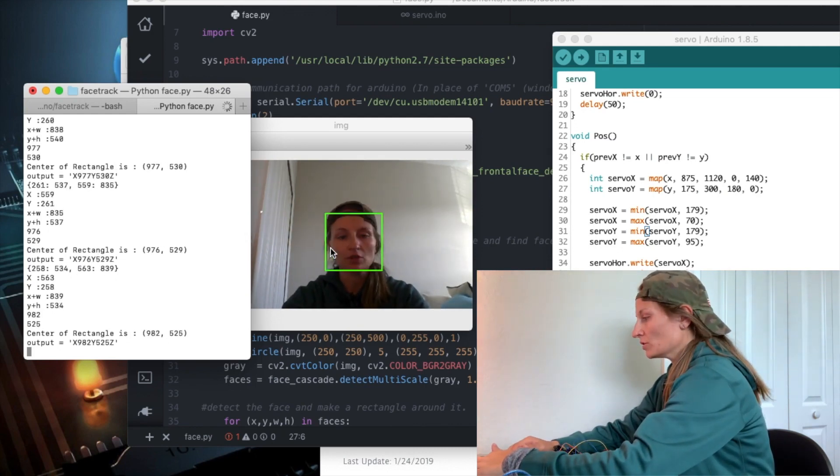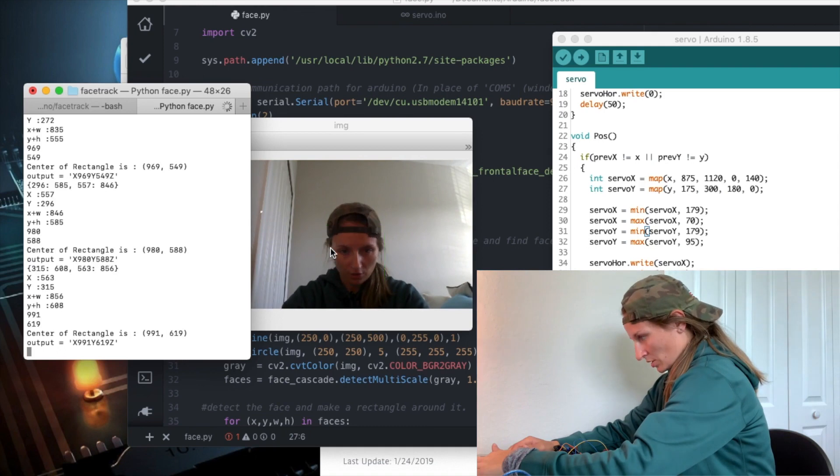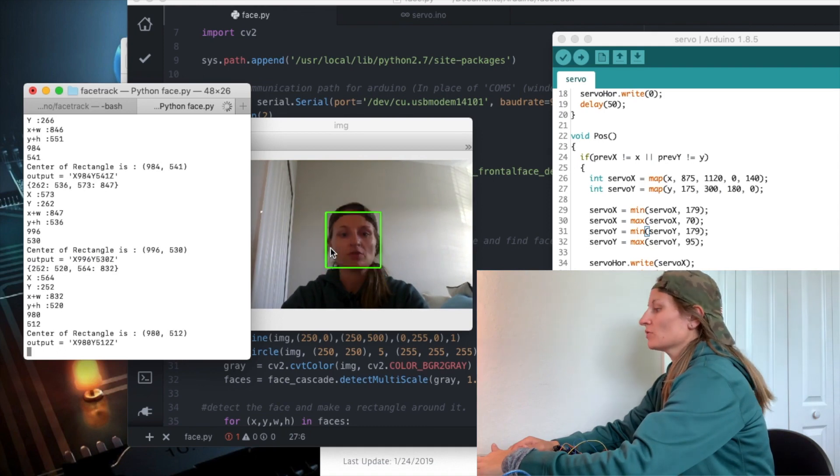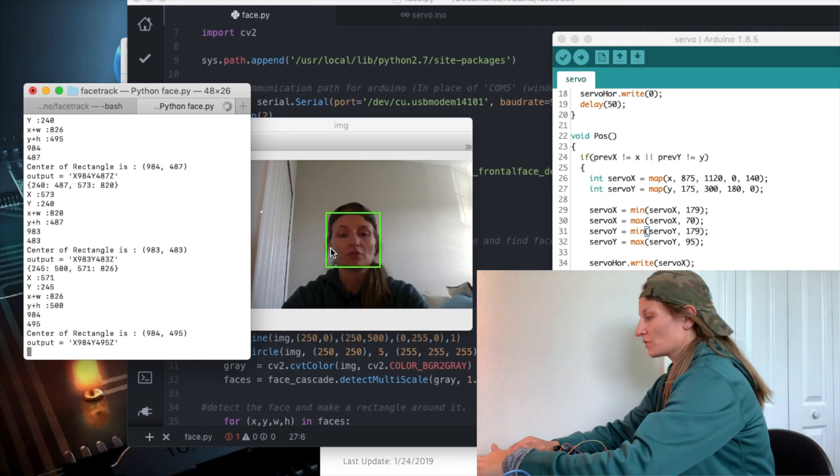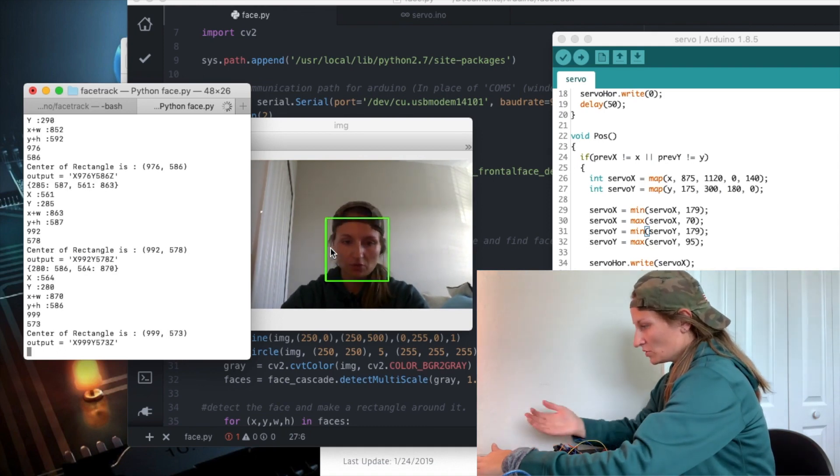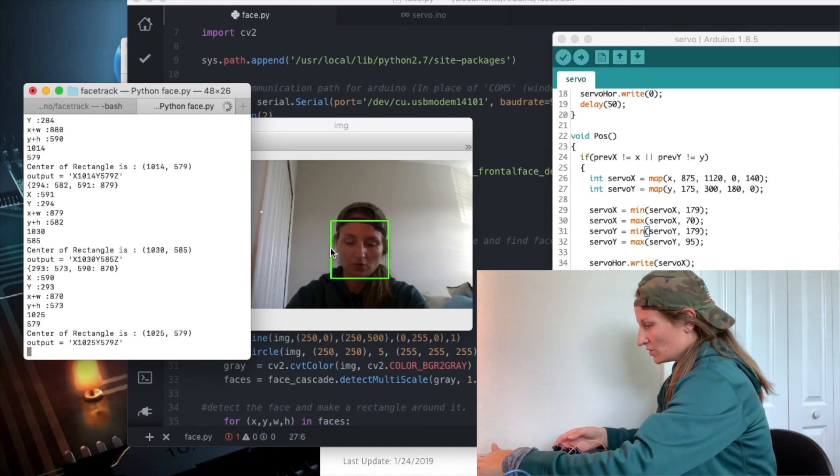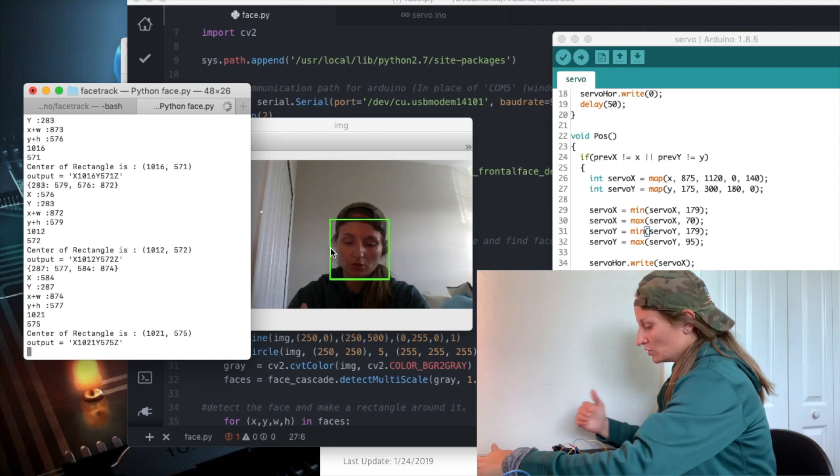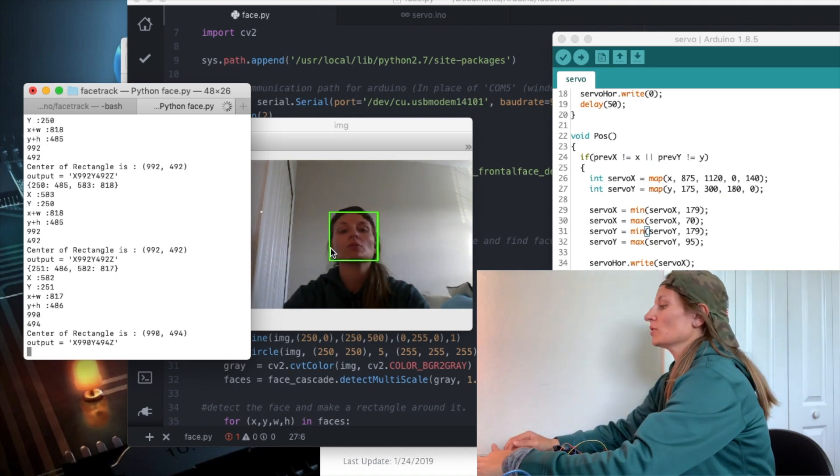I've got the pan pretty good. Now it's just a matter of getting the tilt so that the second vertical servo starts moving better.